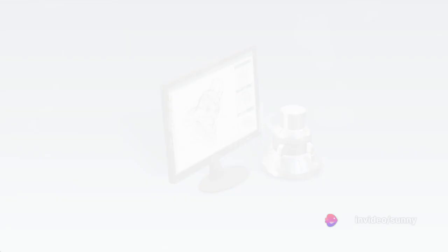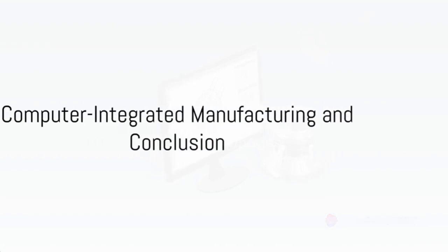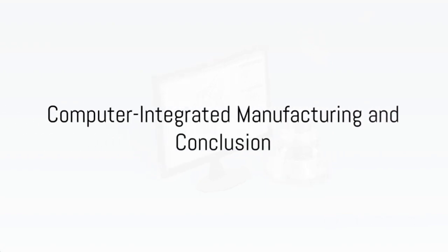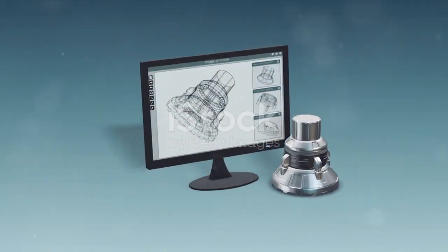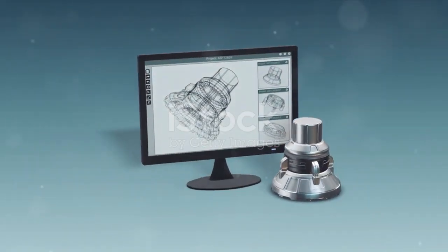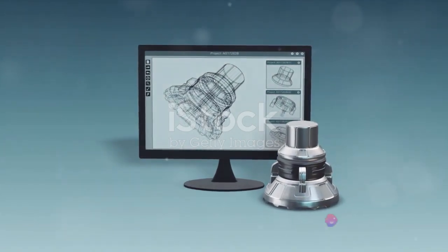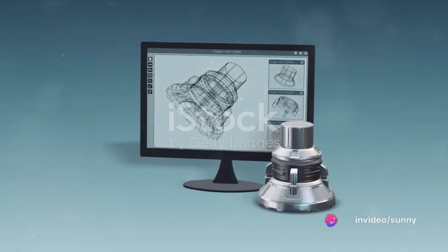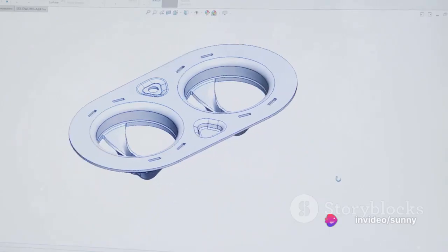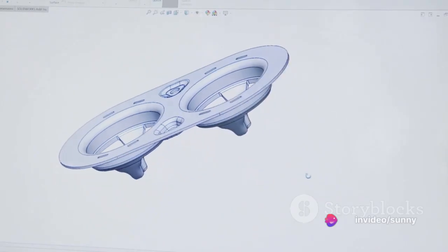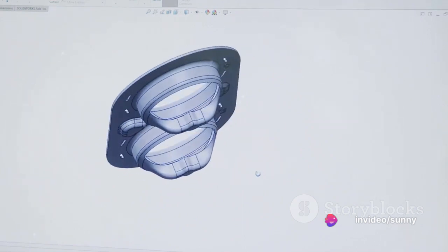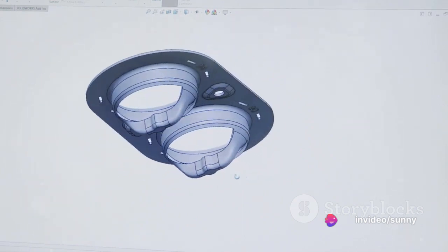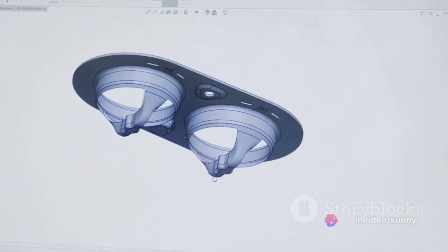Finally, in the era of digital transformation, computer-integrated manufacturing has become increasingly important. CAD/CAM integration tools have revolutionized the way designs are transformed into tangible products, increasing efficiency and accuracy.